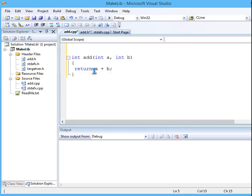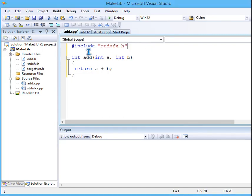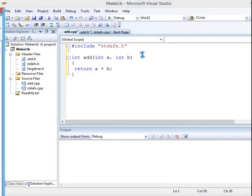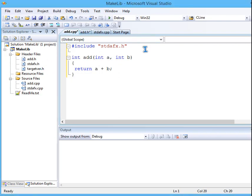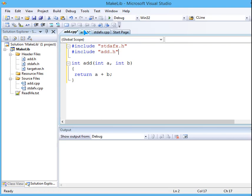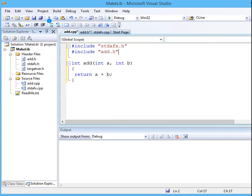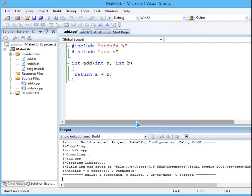And as we are using the program stdfx, we need to include that, and again because this is add.cpp, we have to add add.h also. So now we are done with this program. You don't need to do anything extra, just build it. Build solution.